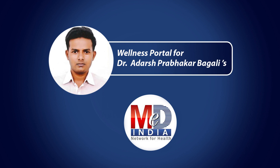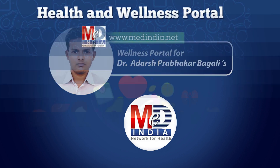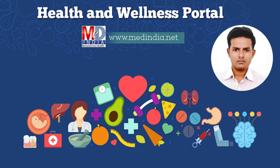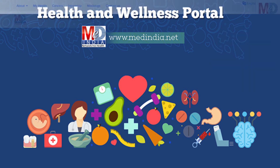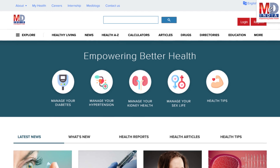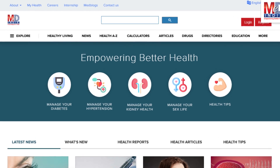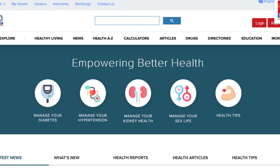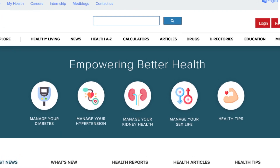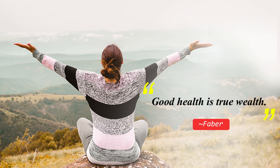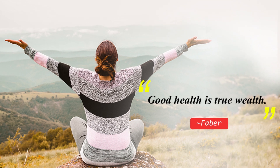Welcome to MedIndia's My Health page and wellness website. Our mission is better health for everyone. We provide on behalf of your doctor trusted information that can be personalized to better manage your well-being and health. As Faber said, good health is true wealth.